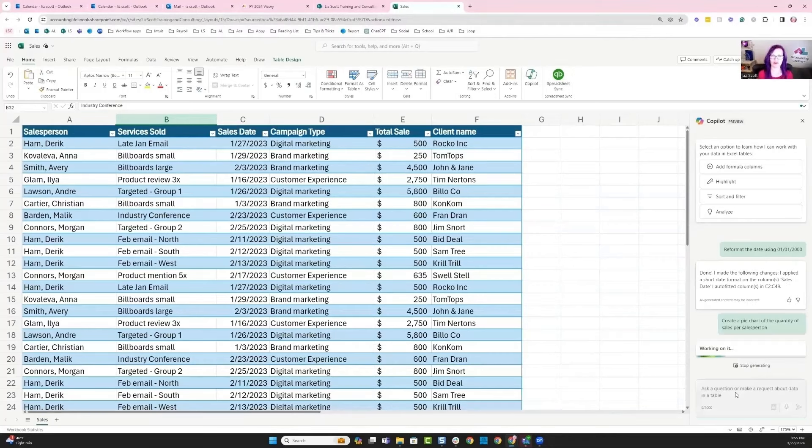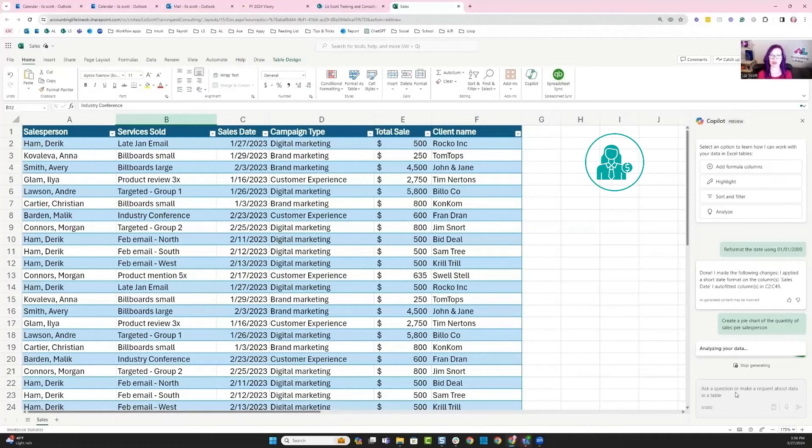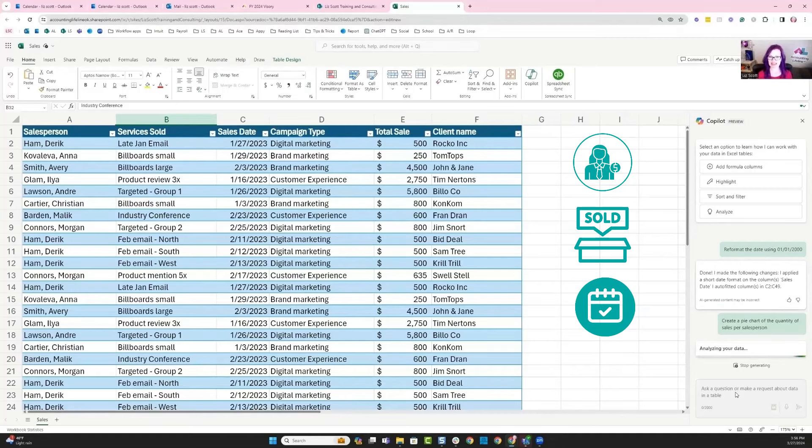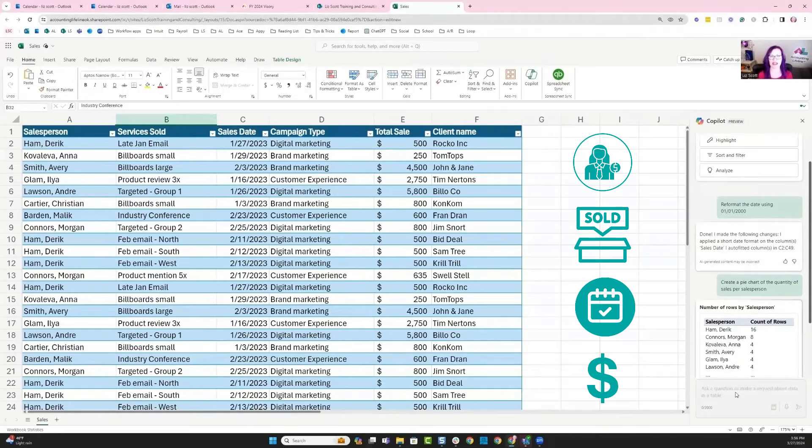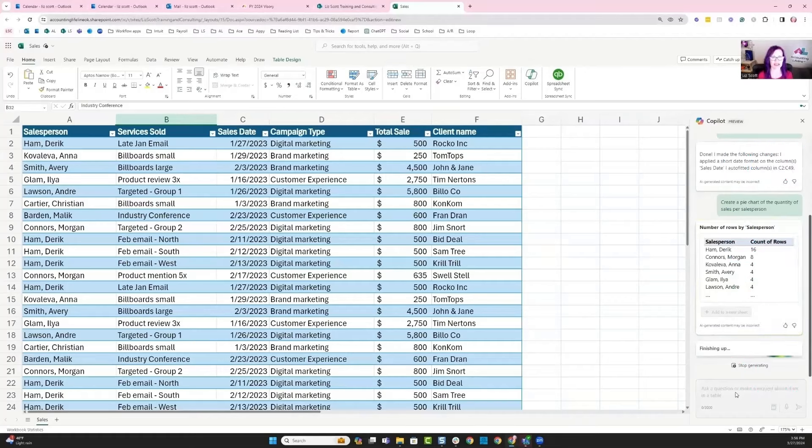The information that I'm working with is a bunch of sales information. I've got salespeople, what items were sold, the dates, and then also the total of those sales and then the client name.